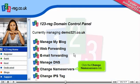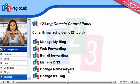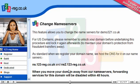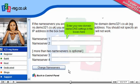Click the Change Name Servers link. Scroll down. Enter your new domain name DNS settings in the boxes here.